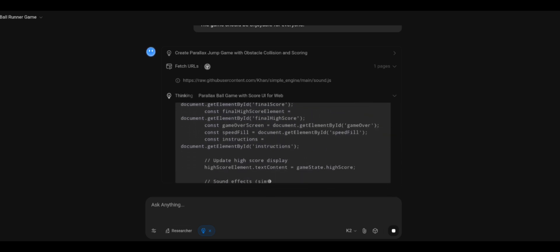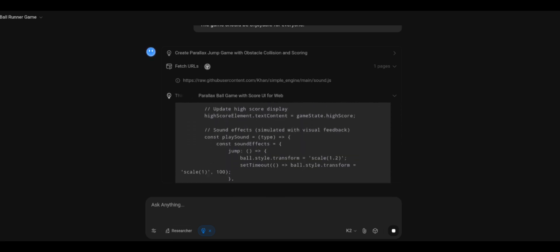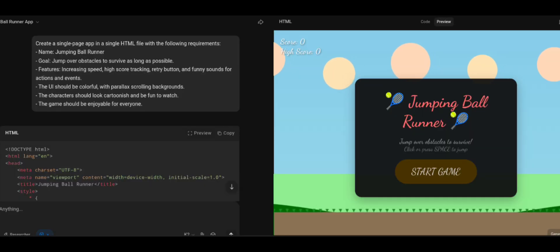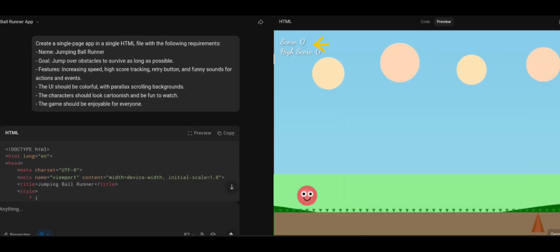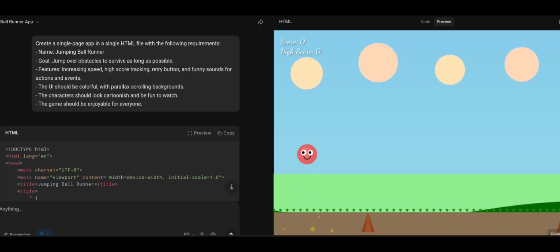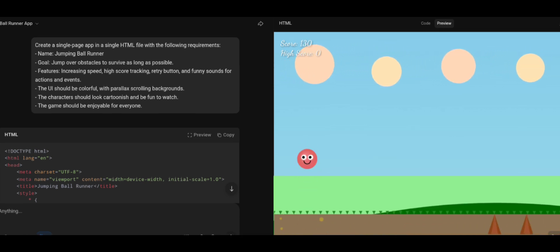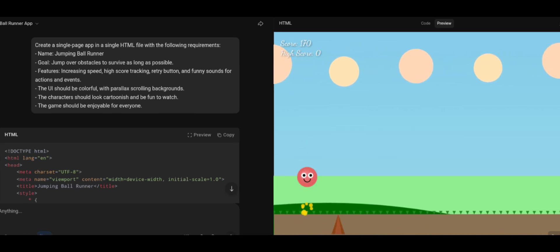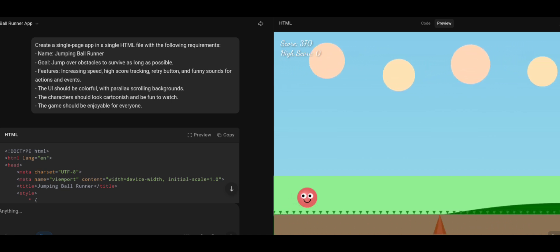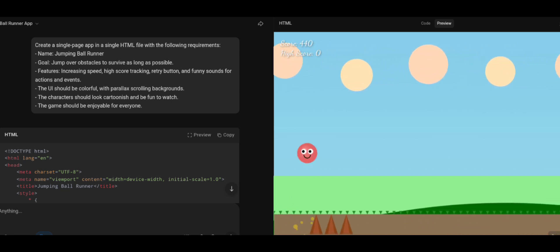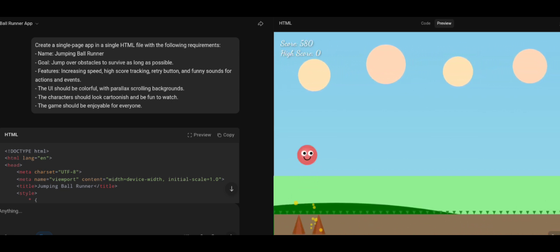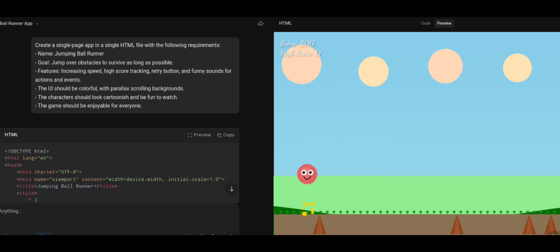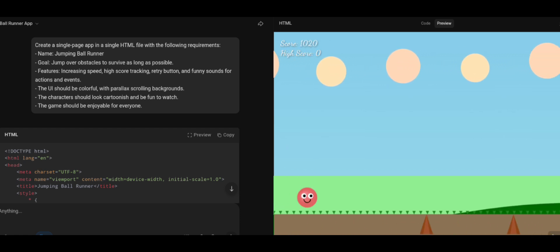Kimi K2 starts writing code. I hit preview. At first, it looks okay. Scoreboard, high score, and the ball jumps on click. But after a while, issues pop up. No proper game over system, the speed keeps increasing uncontrollably, and the pillars are half buried in the ground.